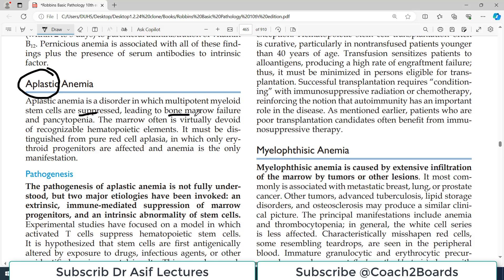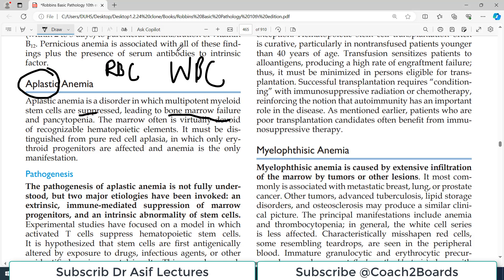When there is bone marrow failure, imagine what is produced from the bone marrow: red blood cells, white blood corpuscles, and platelets. All these cell types will be reduced in number — this is what we call pancytopenia. Pancytopenia is because of bone marrow failure, because the hematopoietic stem cells are suppressed, and this condition is known as aplastic anemia.